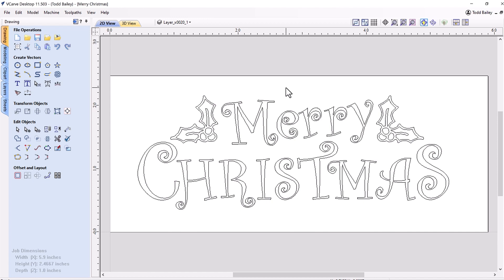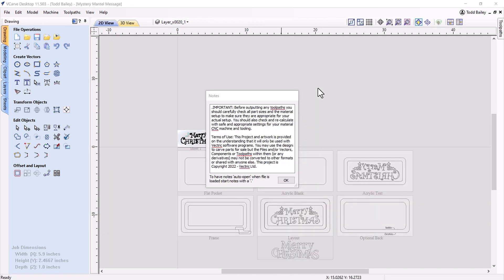Let's go ahead and open up the finished file that you're going to get with this project. When you first open up your file you'll be presented with some notes. Make sure that you read and understand these, because it's very important that if you plan to cut this or make your own version, you go ahead and adjust the feeds and speeds to match your material, your CNC, and the tools that you have on hand. Safety first as always. Let's click OK.